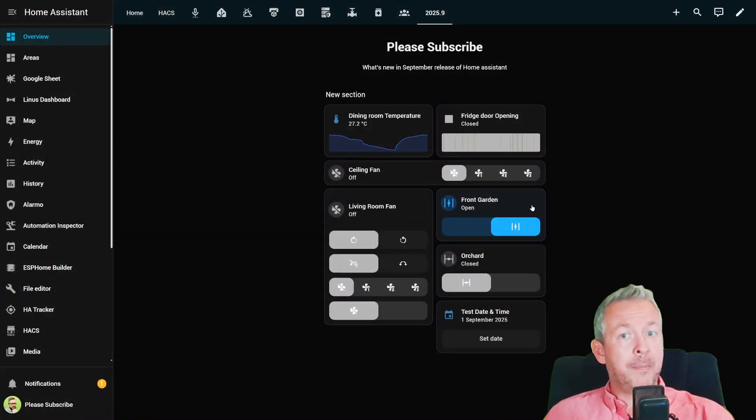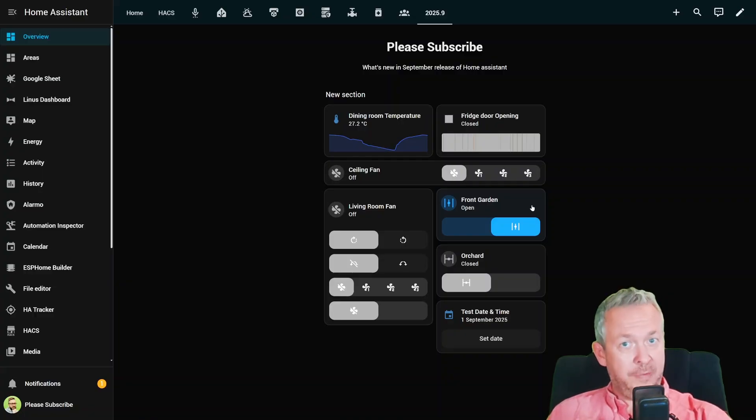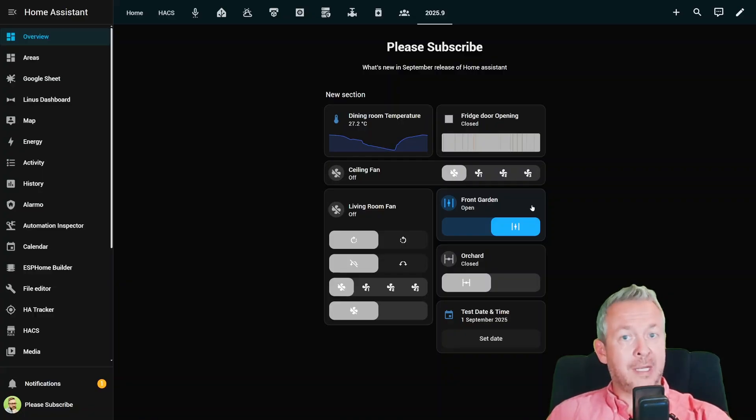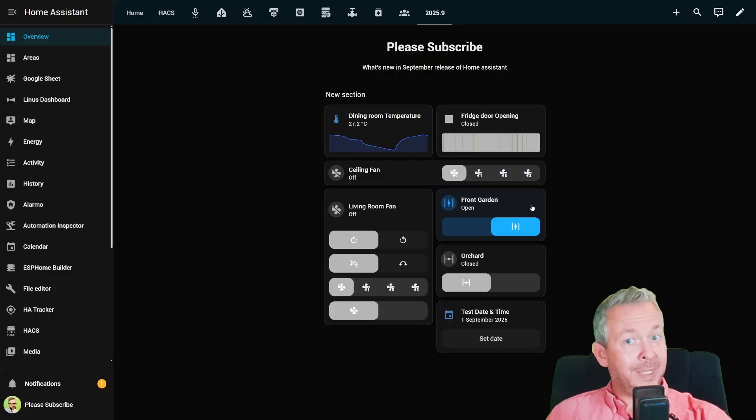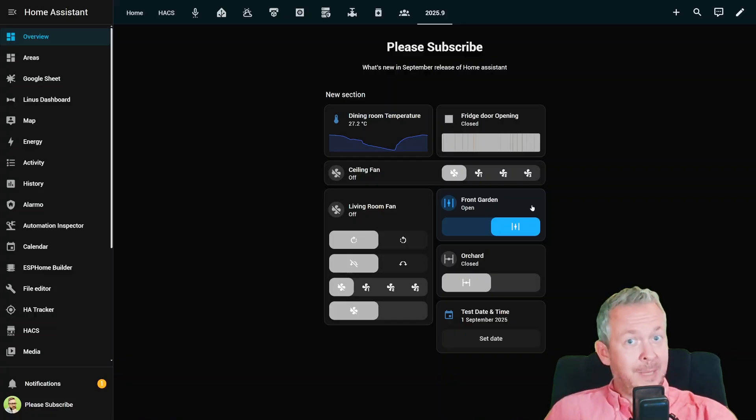Now for the upgrades. Husqvarna auto mowers now track blade usage and errors, so you'll know exactly when to give your lawn body some TLC. Reolink cameras, as always, with some new features.